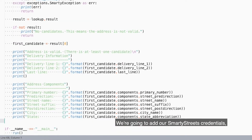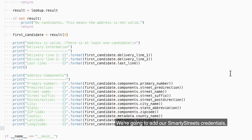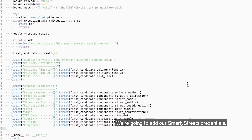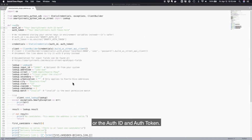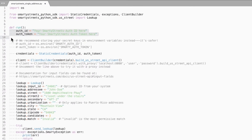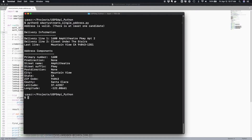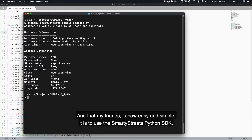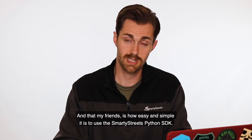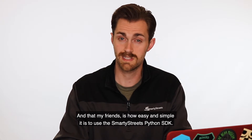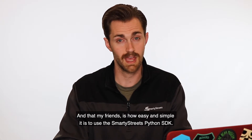We're going to add our SmartyStreets credentials — the auth ID and auth token. And now we just run it. And that, my friends, is how easy and simple it is to use the SmartyStreets Python SDK.